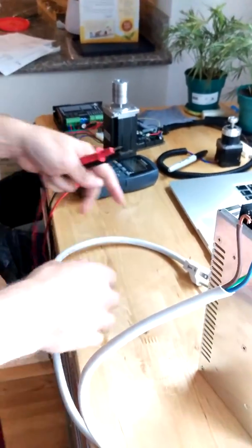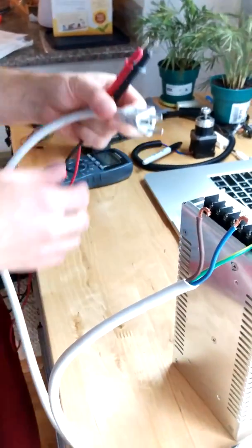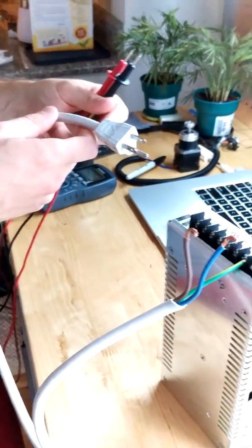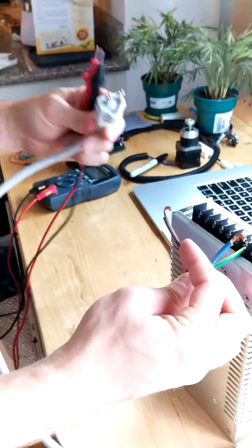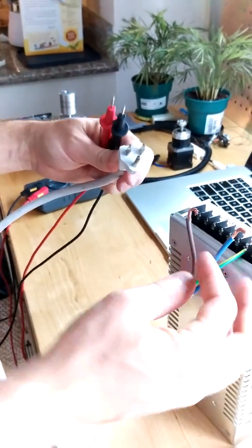Hey guys, so I'm going to show you a quick and easy way to test which wires are which coming from your plug.